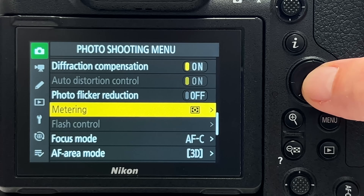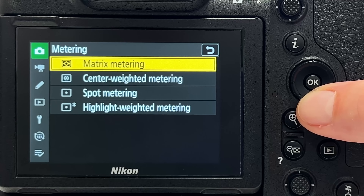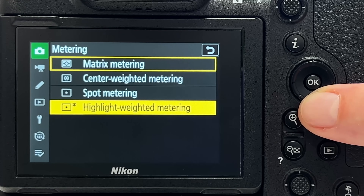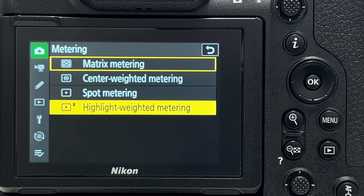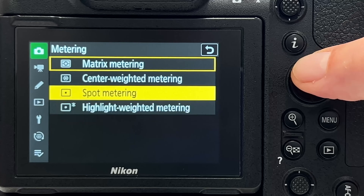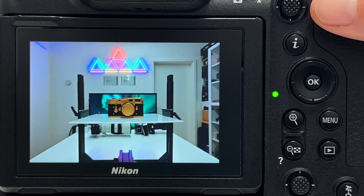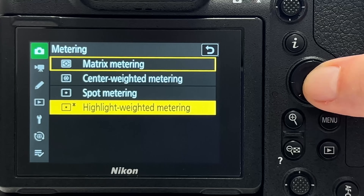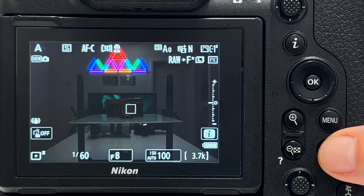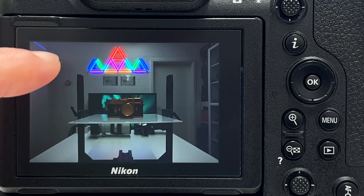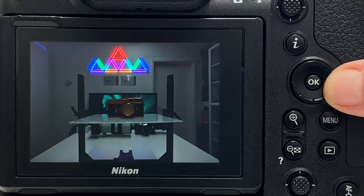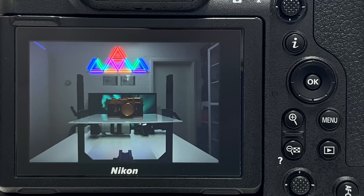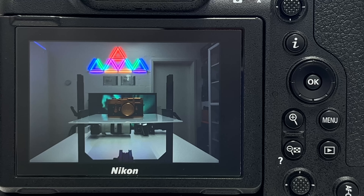Tip number three concerns metering methods. You have matrix metering, center weighted, and spot, but there is also highlight weighted metering — which also found its way into Leica cameras. This optimizes light metering for the entire scene with respect to highlights. To illustrate: with matrix metering the image looks one way, but with highlight weighted metering the highlights are presented much more crisply and correctly in terms of colors. The rest of the image will be underexposed, but that is easy to correct in post given the high dynamic range of the Z9 sensor.